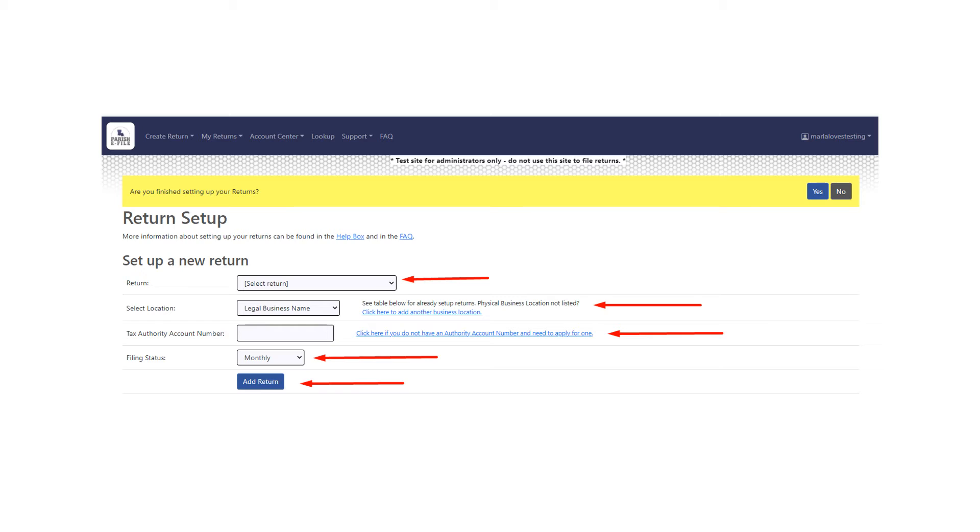You'll enter in the tax authority account number. Reminder, if you don't have one, you can use the link next to that field to apply for one. Or you can contact the authority to get your account number.